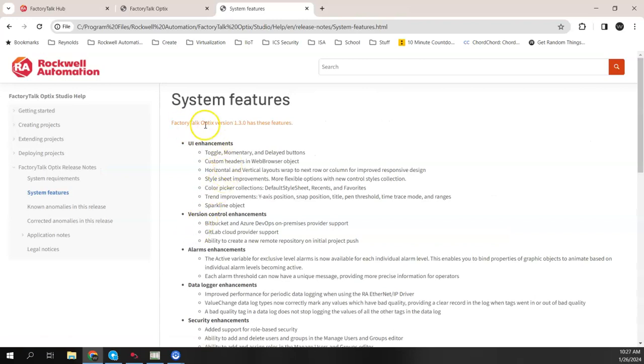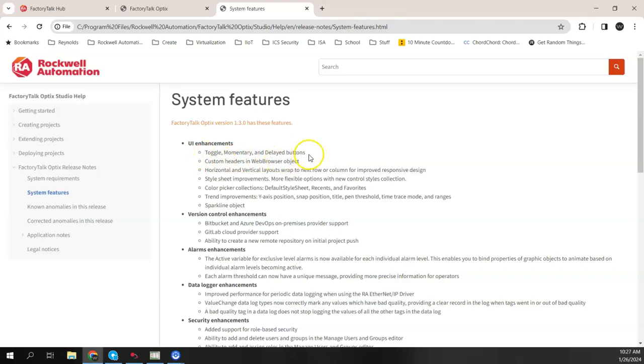So things that are new that have been added to version 1.3 are listed here. So there were a few things of interest. They have some new push button types, a toggle momentary and a delay type push button. A lot of our users are used to like panel view days where you had a momentary push button, you had a toggle push button. So they've added those type of push buttons here in Optix in this release.